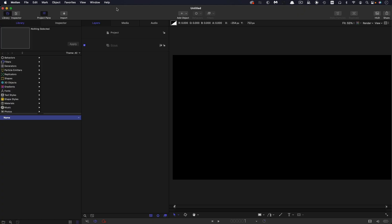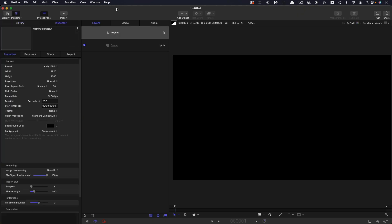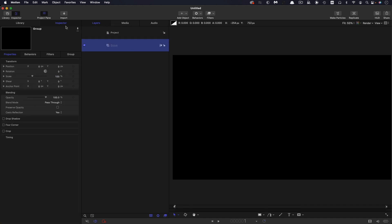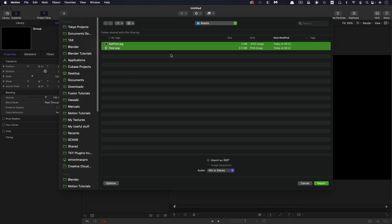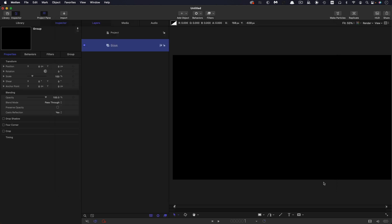So first of all, let's check on our project settings. 1920x1080, 24 frames a second. I'm going with a duration of 20 seconds. So the first thing I'm going to do is bring in a couple of assets that I will give you a link to. So subfloor and floor, import those.